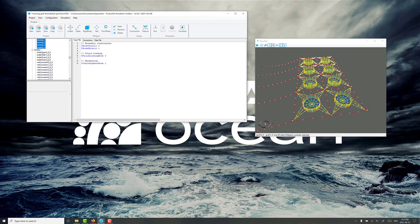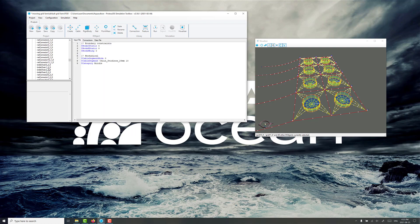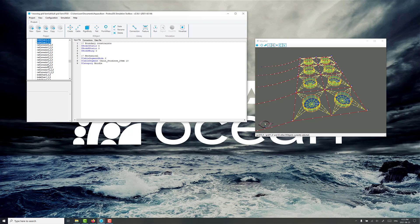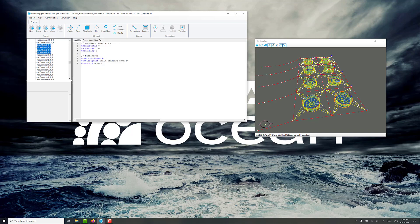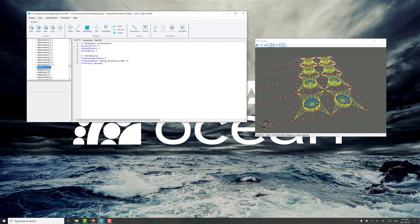And we need to select the bridle chains as well. So we have control after shift selecting the larger group. Just hold down control. There's more bridle chains here. Bridle chains. Bridle chains. Bridle chains.